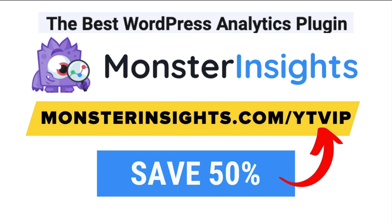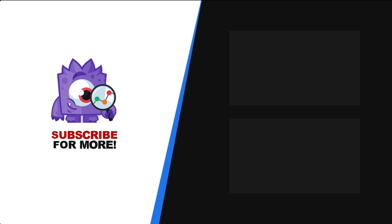If you're not already using MonsterInsights, well, I've left a discount link in the description. Thank you for watching and remember to subscribe for more tutorials, explainers and helpful content like this. We'll see you next time.